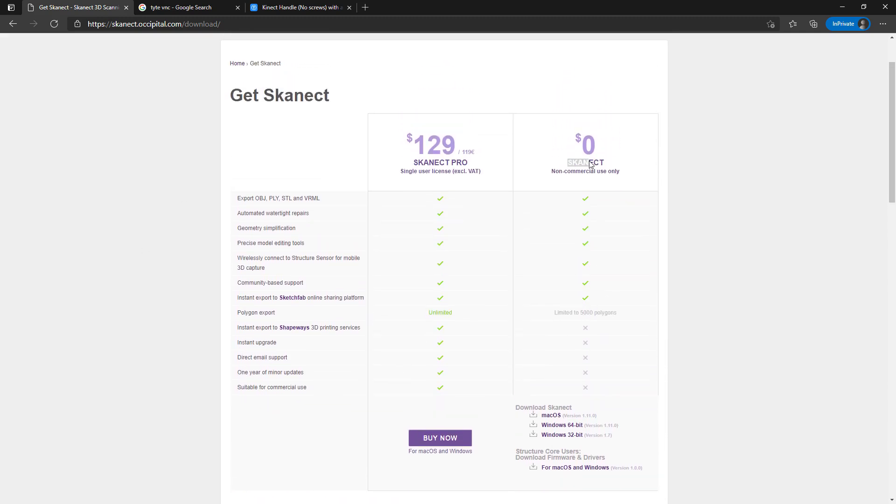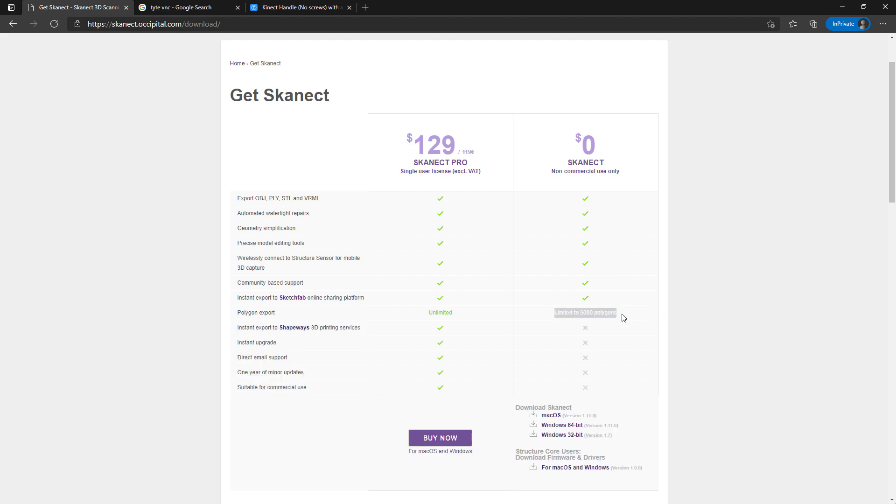They claim to offer a free version which is a great baseline. You can install it and test to make sure everything works. The issue is it doesn't really let you export the file. It claims it'll let you export it but it's such a small resolution that it's not really worth anything.